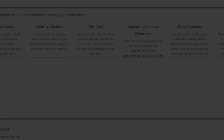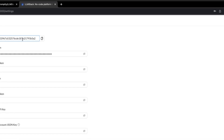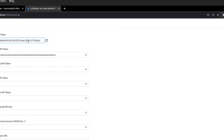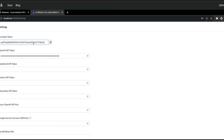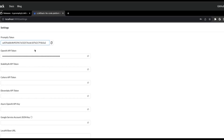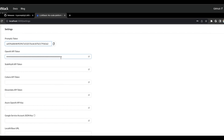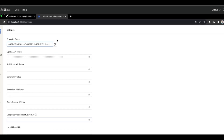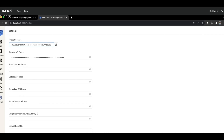Welcome back to another YouTube video at the World of AI. In today's video, we're going to be taking a look at LLM Stack. As mentioned at the start of this video, this is a no-code platform used for building generative AI applications, chatbot agents, as well as connecting them to your own data and business processes.